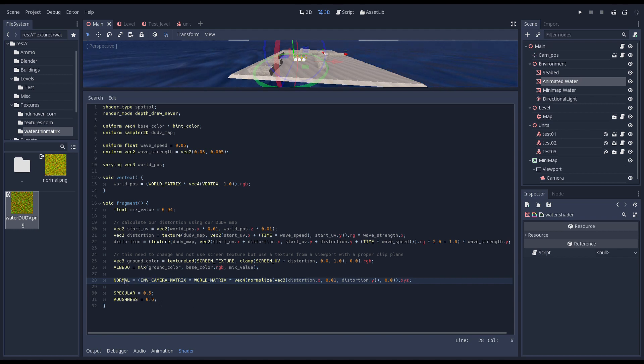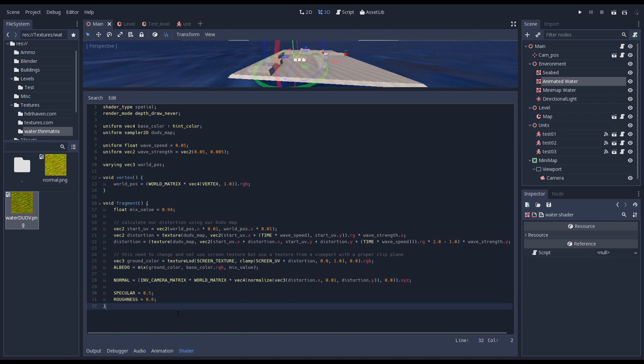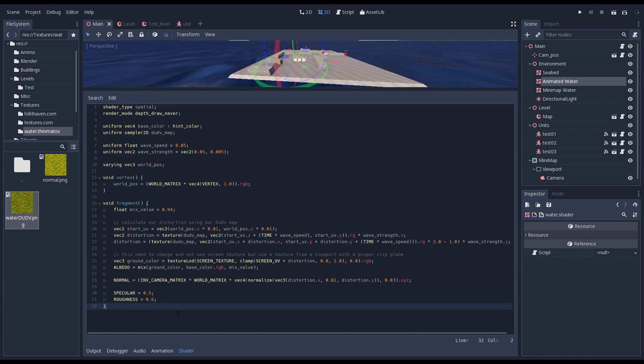In the last two lines we set some PBR settings. I've made a mistake here because I'm using the specular output instead of the metallic output, so only roughness is applied. Note that there is no lighting processor so all the default lighting logic is applied.